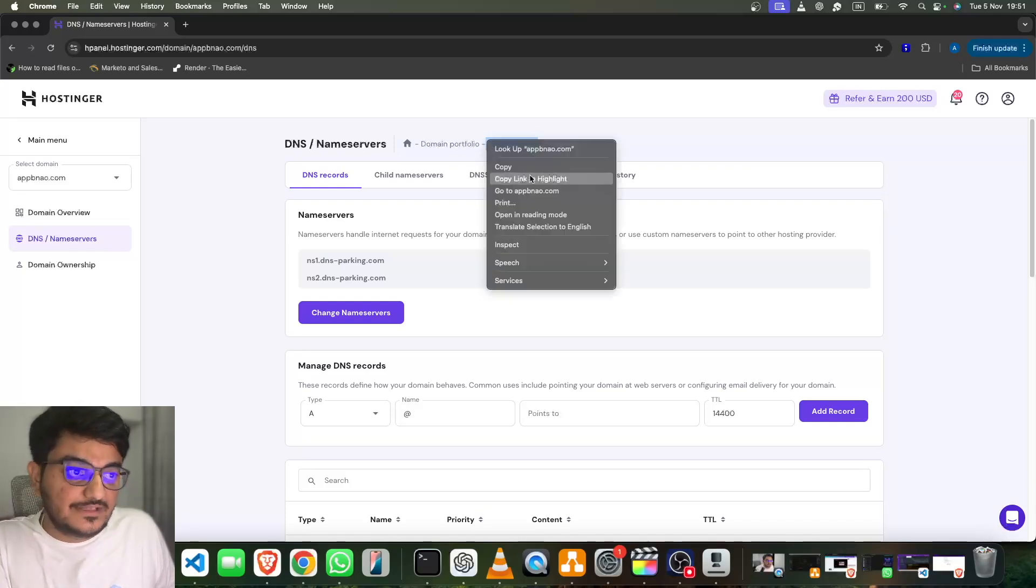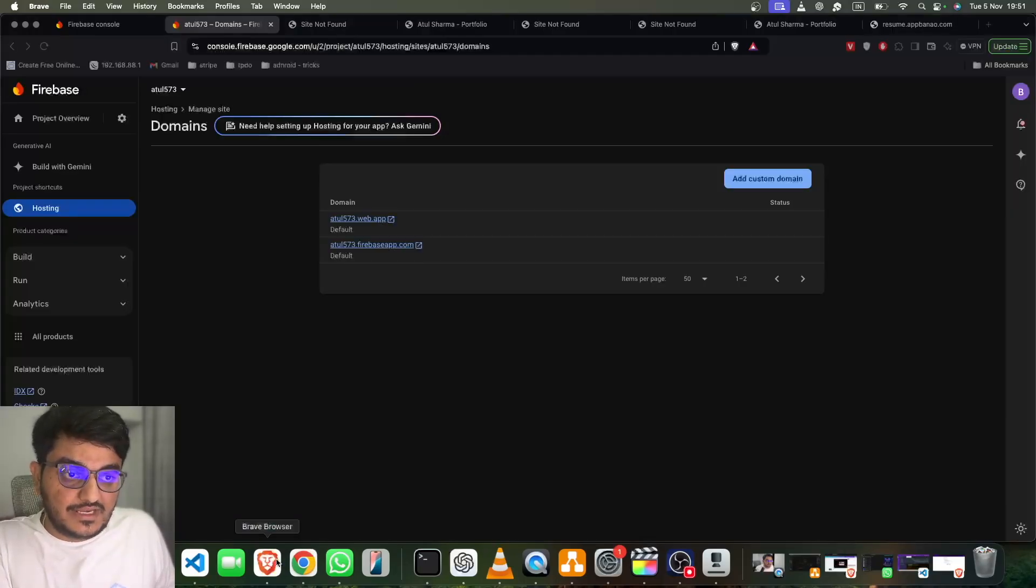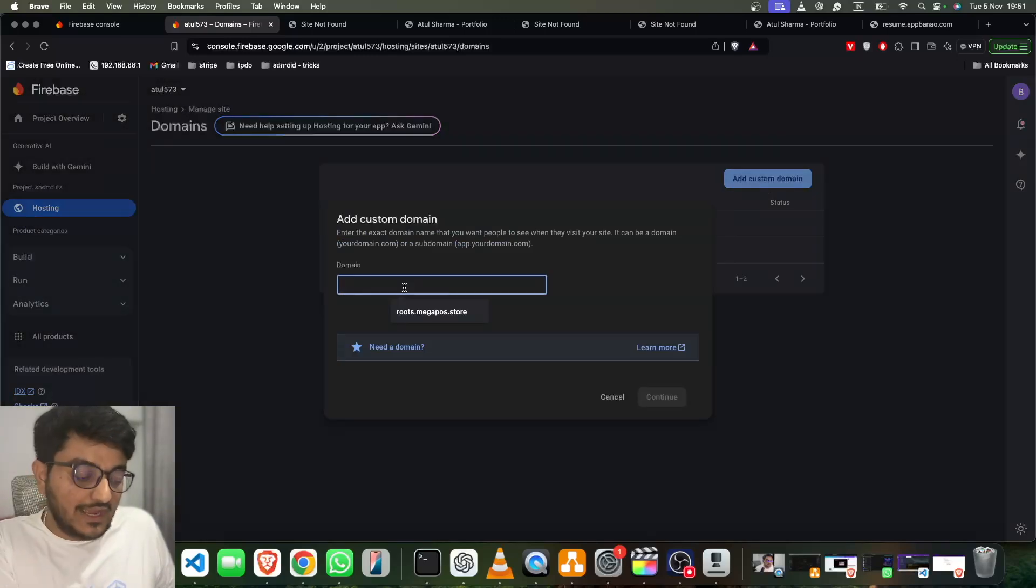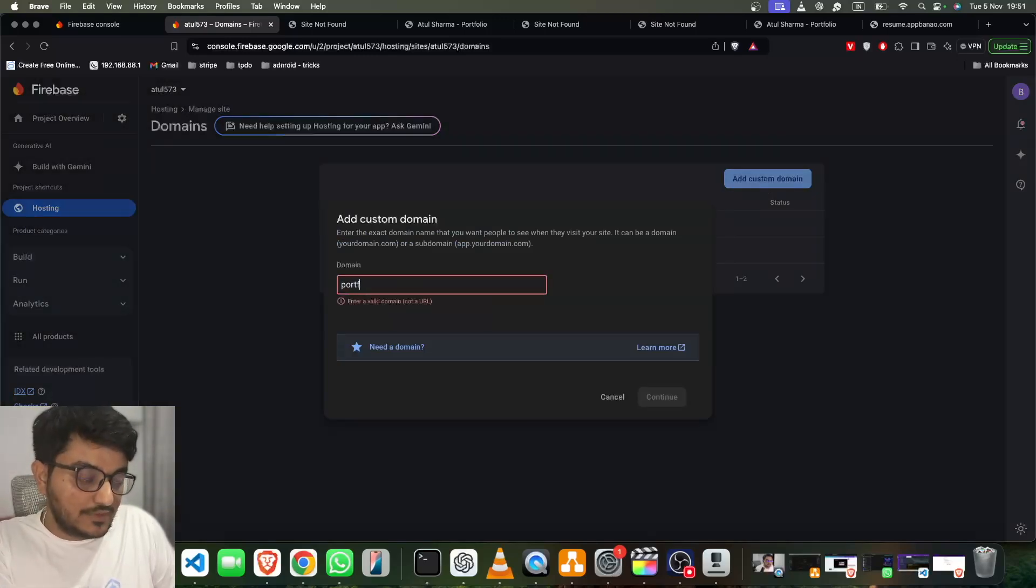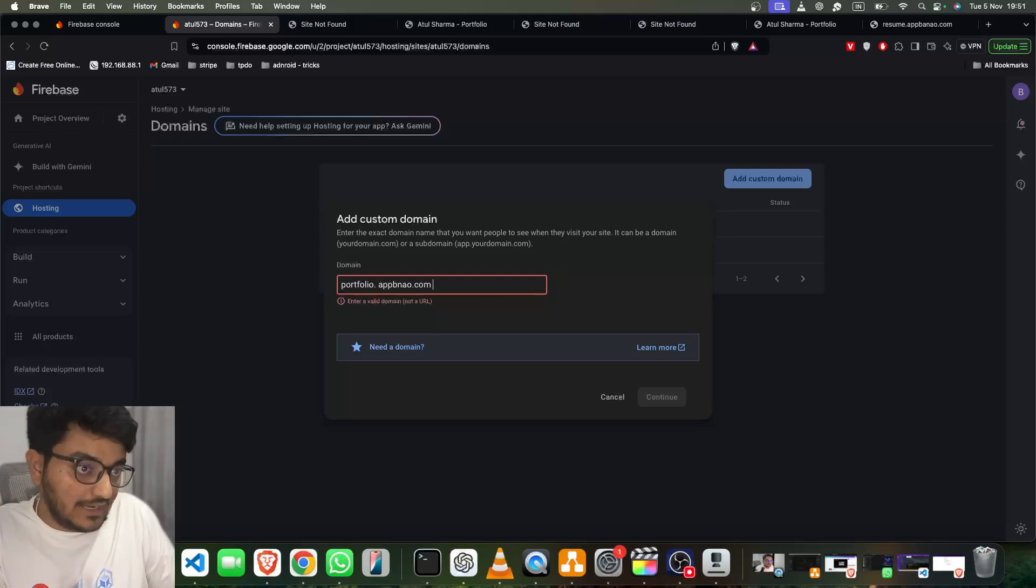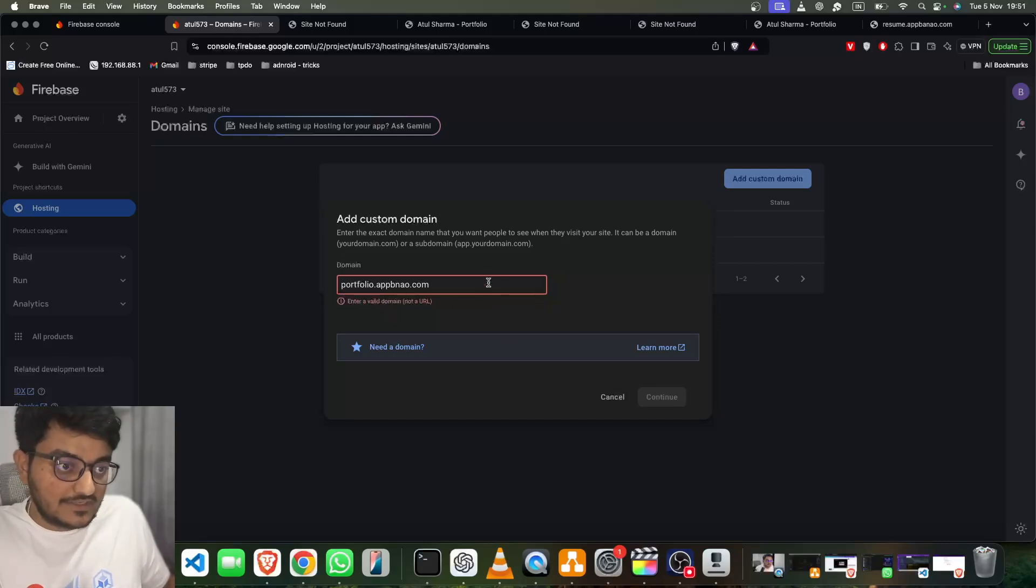Copy it, and I will go here. We have to click on Add Custom Domain, and I need portfolio.apno.com. I need this subdomain. Okay, so I will just add it. There's an extra space there.